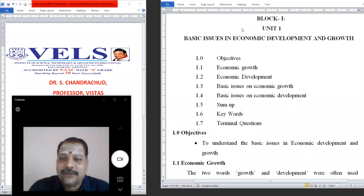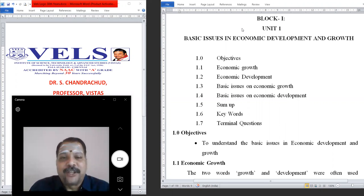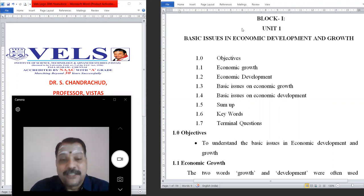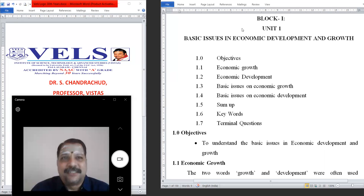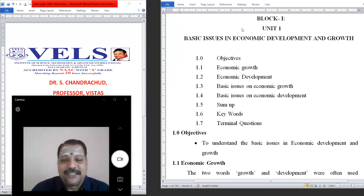Good morning. Today let us discuss the basic issues in economic development and growth. This is the first unit in this class. We are going to study some basic ideas about what is economic growth, what is economic development, what are all the basic issues involved, and what are the keywords and possible questions in your semester examination.